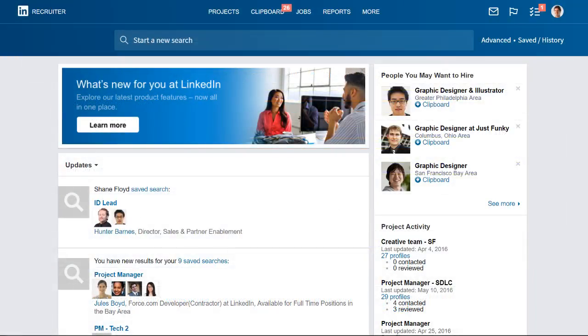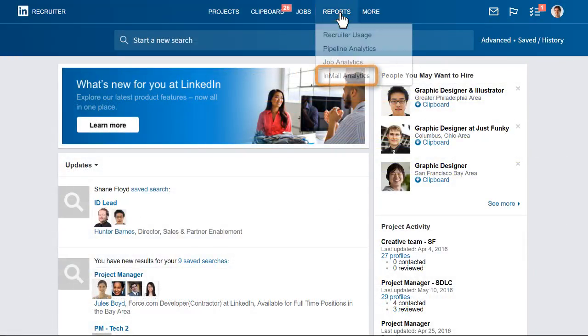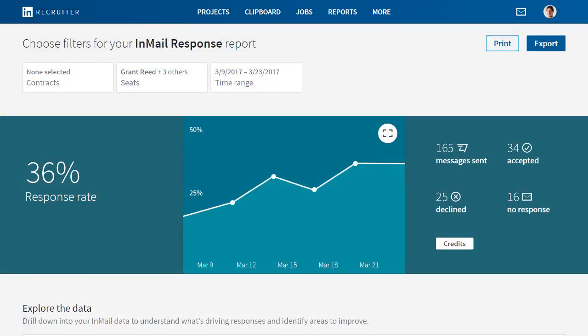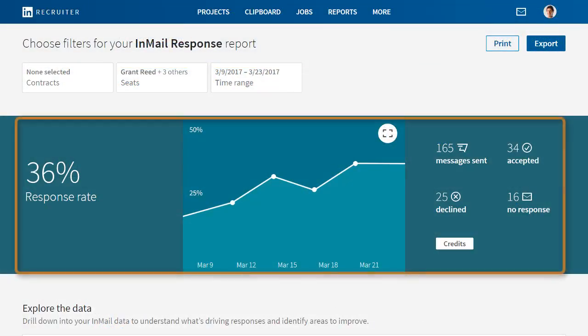To get started, place your cursor over Reports and then click InMail Analytics. In this report, you'll see data for your InMail activity.